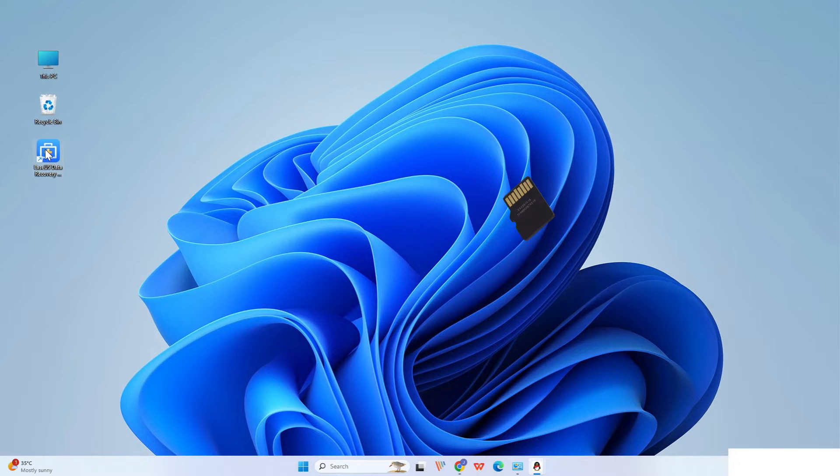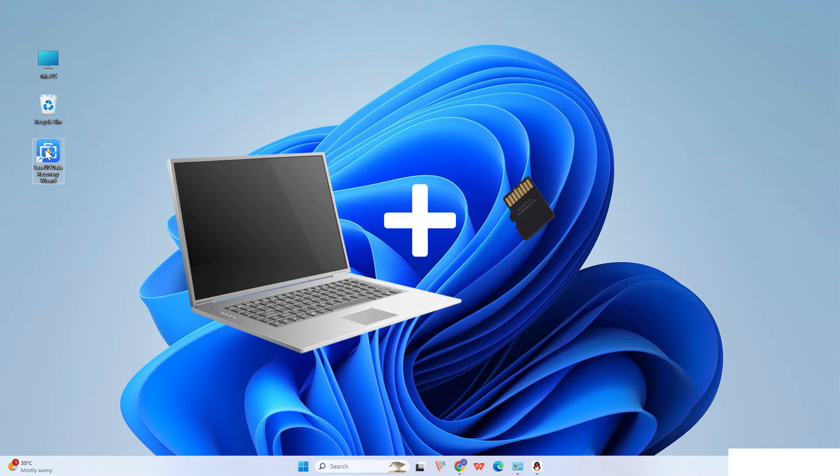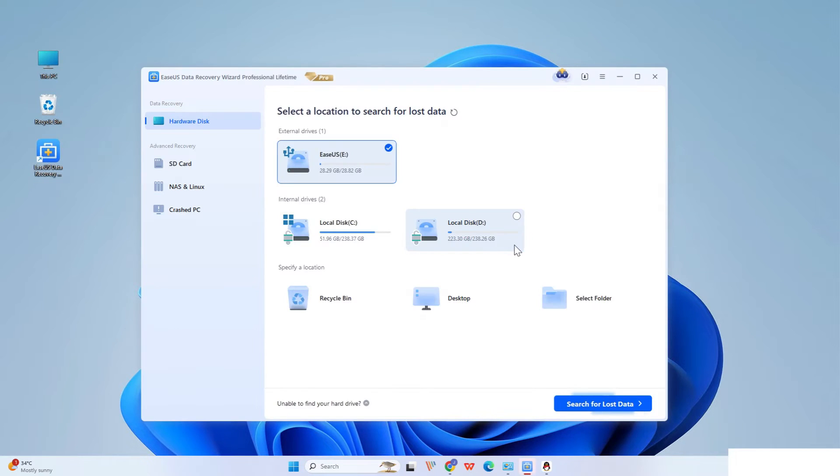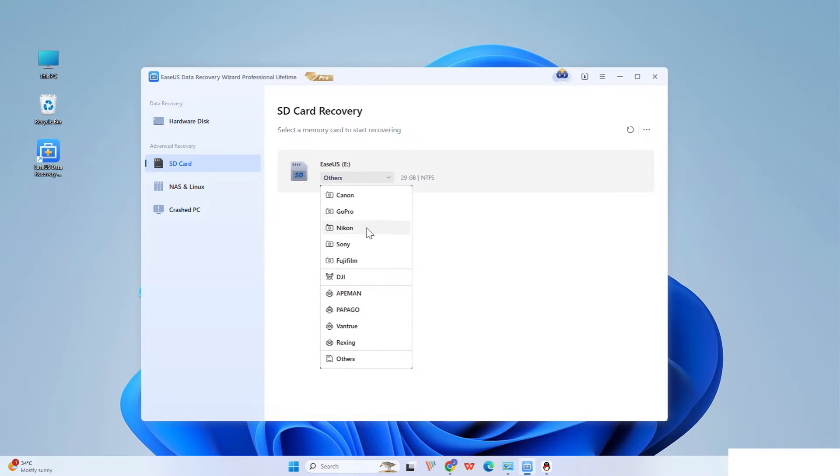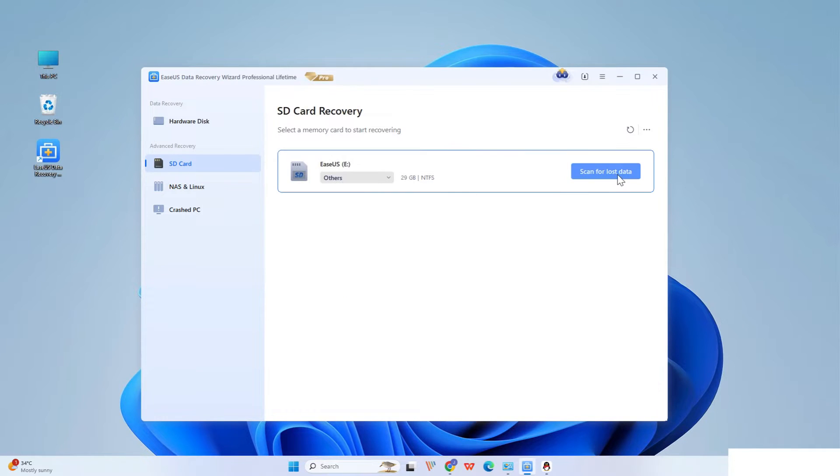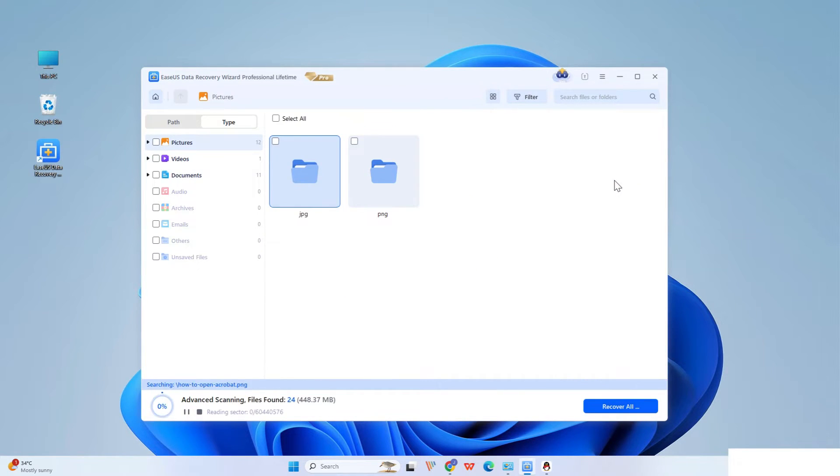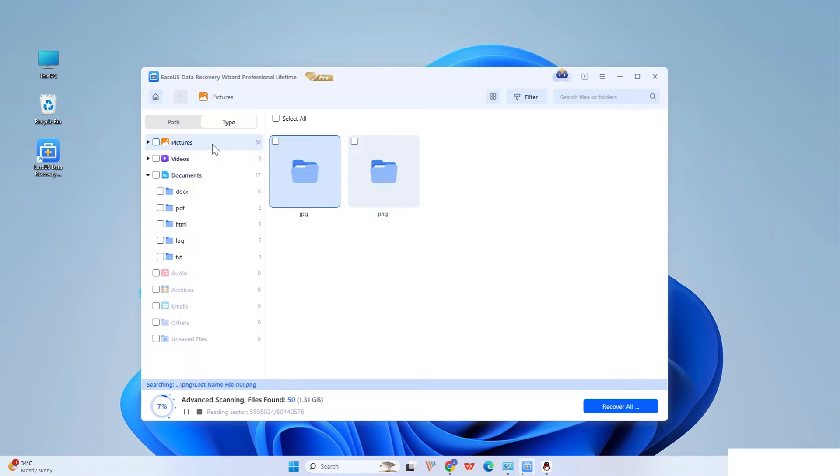Connect the SD card to your computer and launch ESUS SD card recovery software on your PC. The SD card will be listed under the Devices section. The software will start a scan automatically. The scan is powerful enough to find all lost files that even lost file names.